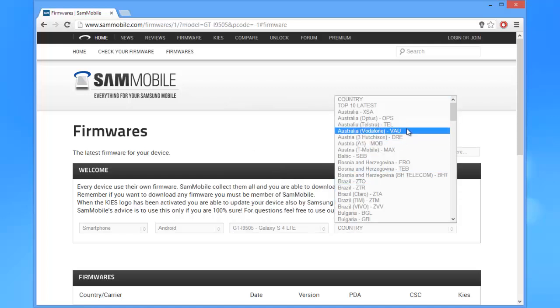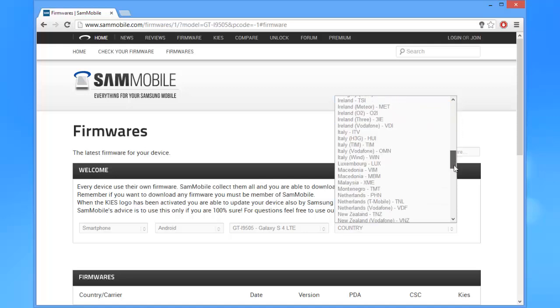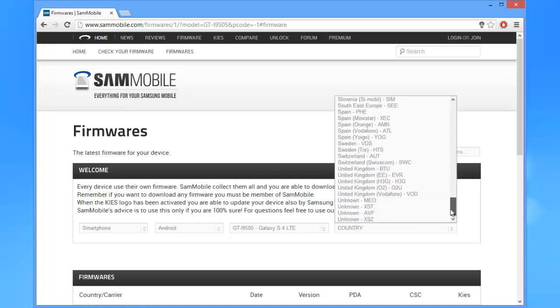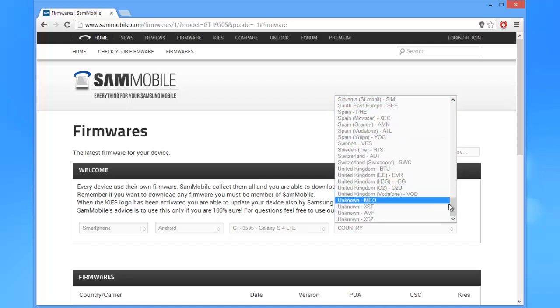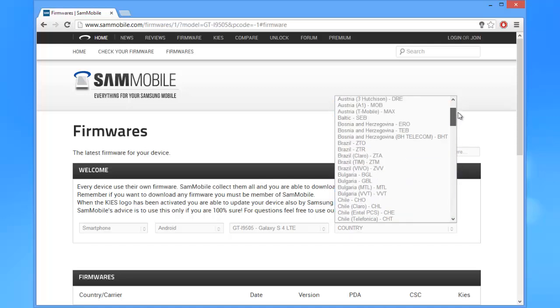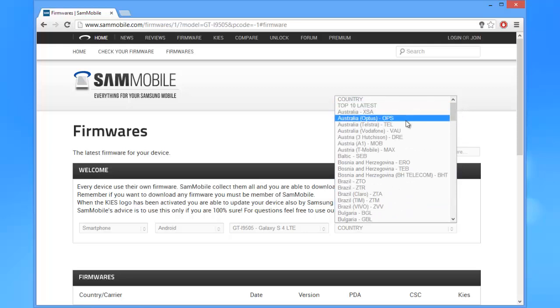Now, this is where you step in. Yes, you. You will need to select the appropriate country and carrier. There are hundreds of options in that list, so pick your desired firmware.